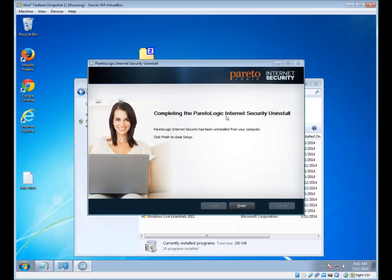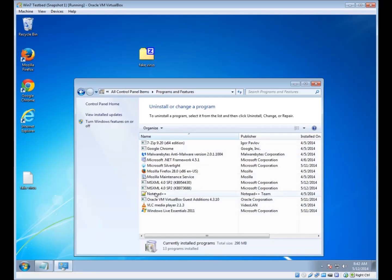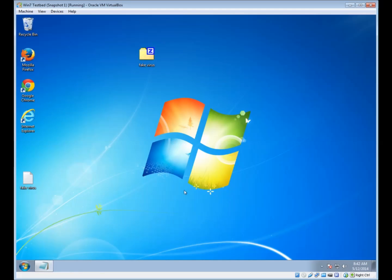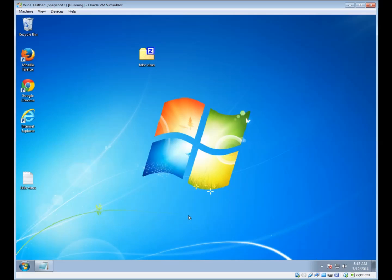When the uninstaller is finished, you'll see that the program is removed from the list. You can see that the desktop icon is gone and it's not running in the system tray down in the bottom right, so it's been removed from your computer. And you're finished! The program has now been uninstalled. If you have any questions, feel free to contact us or have a look at the other videos in this series.